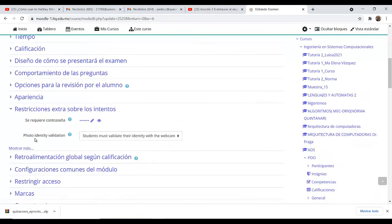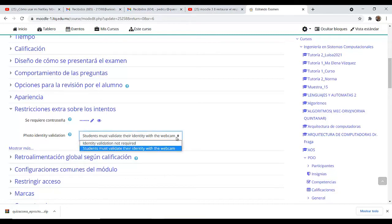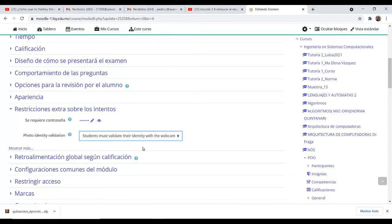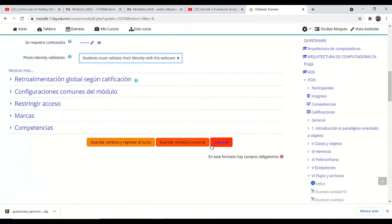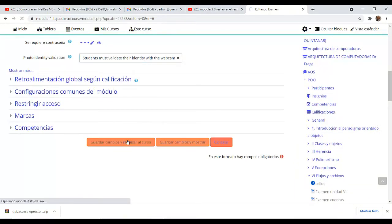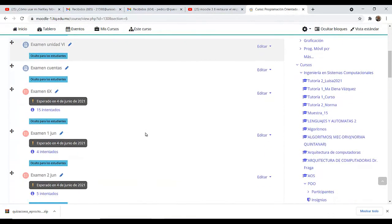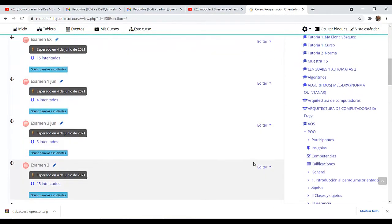Aquí en la configuración tenemos algunas restricciones extras. Nos dice 'foto de identificación para una validación'; en este caso le decimos que vamos a ocupar la validación con la webcam. Es lo único que tenemos que hacerle. Al momento de que el alumno entra, le va a pedir que valide su cara; si no tiene los datos correctos, no va a poder entrar. Guardamos.